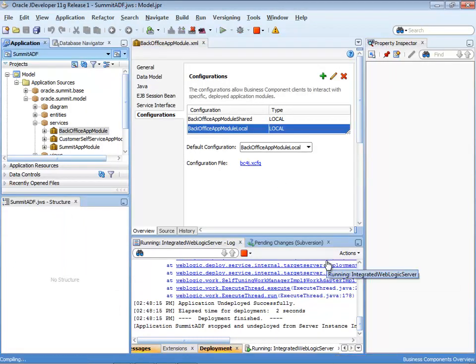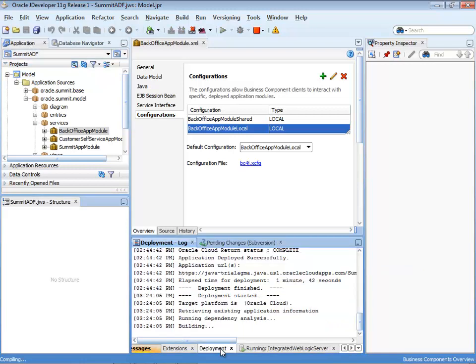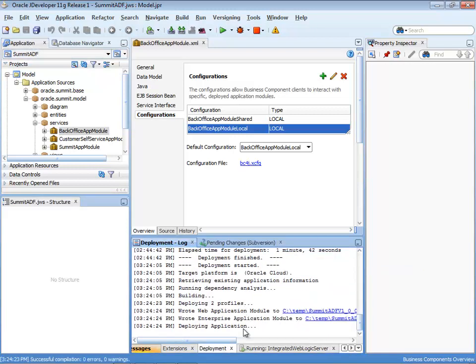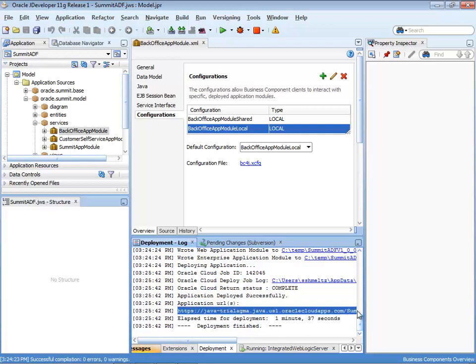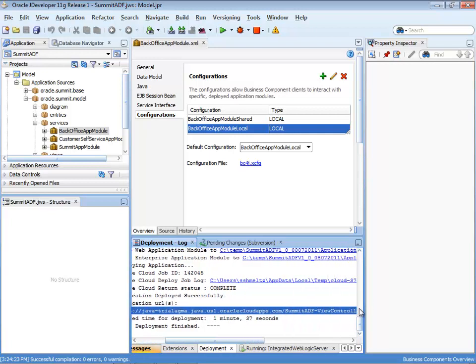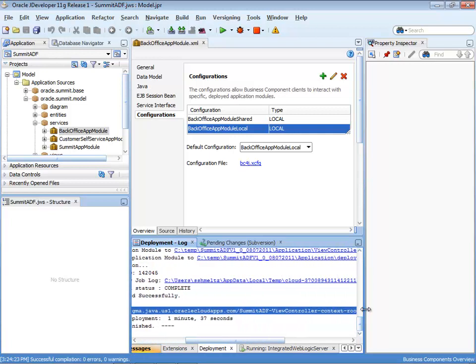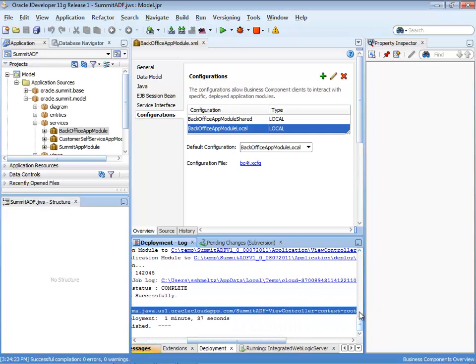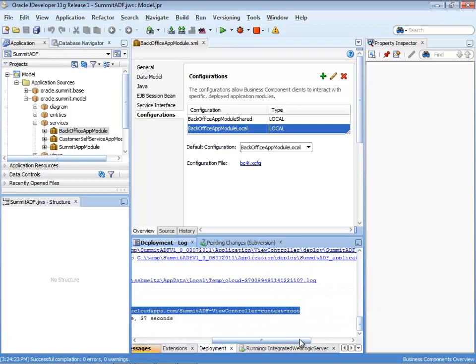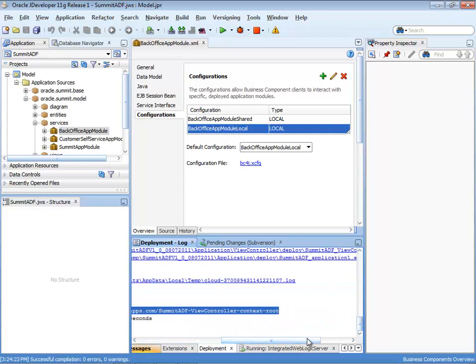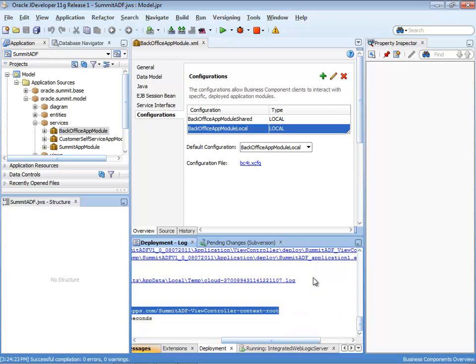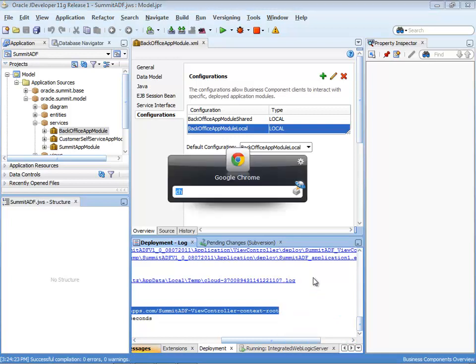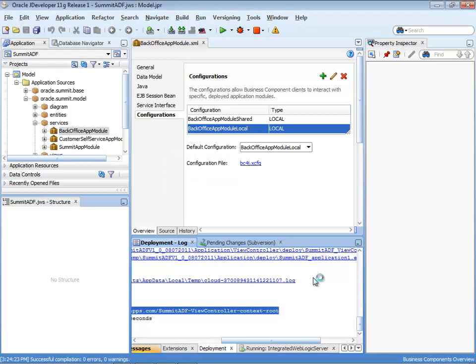Which then takes your application and pushes it over to the cloud server. So you can see the process being done over here. It's going to take some time, but when the deployment is finished, you'll have up here the URL to your application. So this will basically point you to the context root of your application. So you can copy this one and go to a browser to access it.